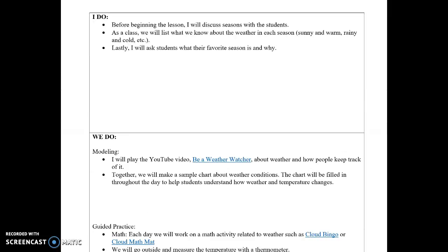Before the class, I will discuss seasons with students. Every student will have a different favorite season, so this will get them excited to learn about weather. As a class, we'll list what we know about the weather in each season — for example, winter is snowy, cold, and windy, and summer is generally hot and sunny. I can draw a chart on the whiteboard and have students volunteer to write on it.